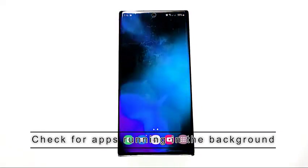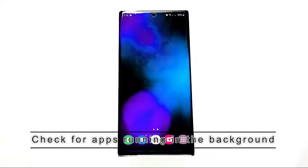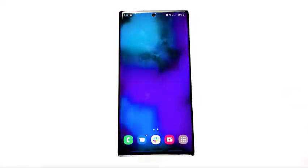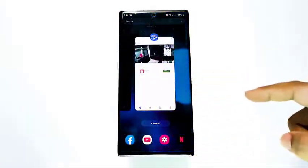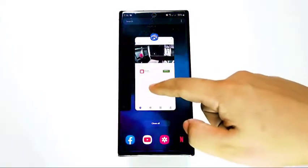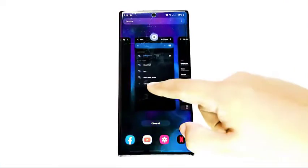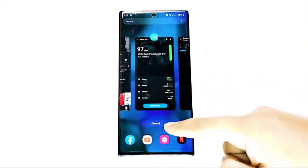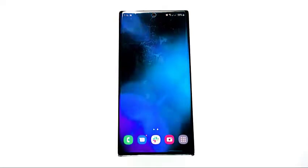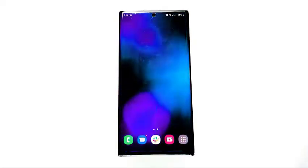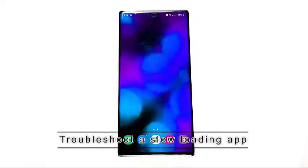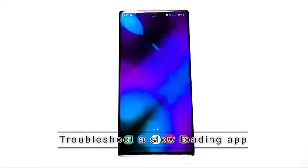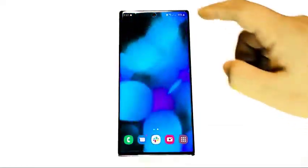First, check for apps running in the background. One of the most common reasons Samsung devices appear to run slow is background apps. When you stop using an app and switch to another one, you're not really closing it but instead simply leaving it to run in the background. Over time, a number of background apps may tax the system and cause slow performance. If you have a problem loading a single app only, this may mean that the app is buggy.